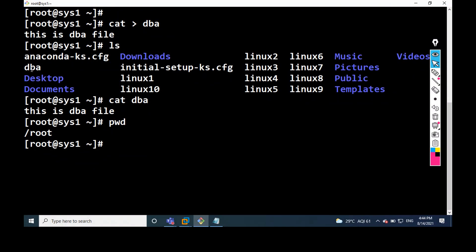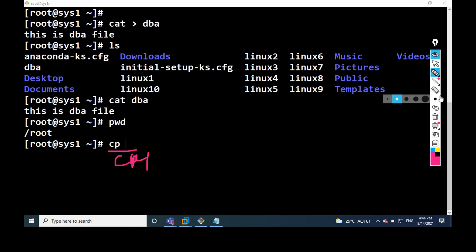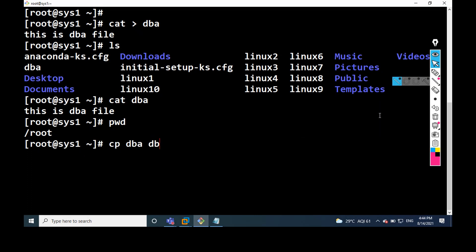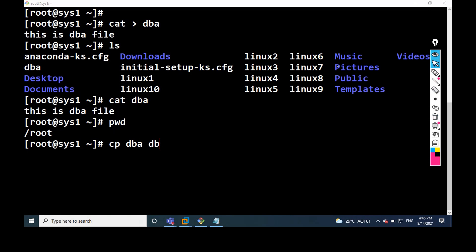So I want to copy a file. See what information is available in this file — I want to copy it into another file. Very simple: CP command. CP means copy command. I want to copy the DBA file contents in the same location, that means in slash root only. Whenever we want to copy a file, just mention the file name. File name is DB. The information in the DBA file will be copied into the DB file. There is no DB file — automatically it will be created.